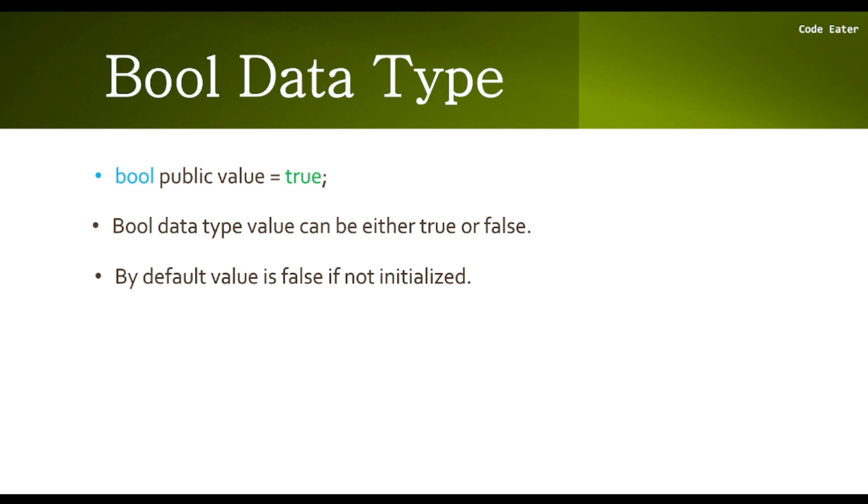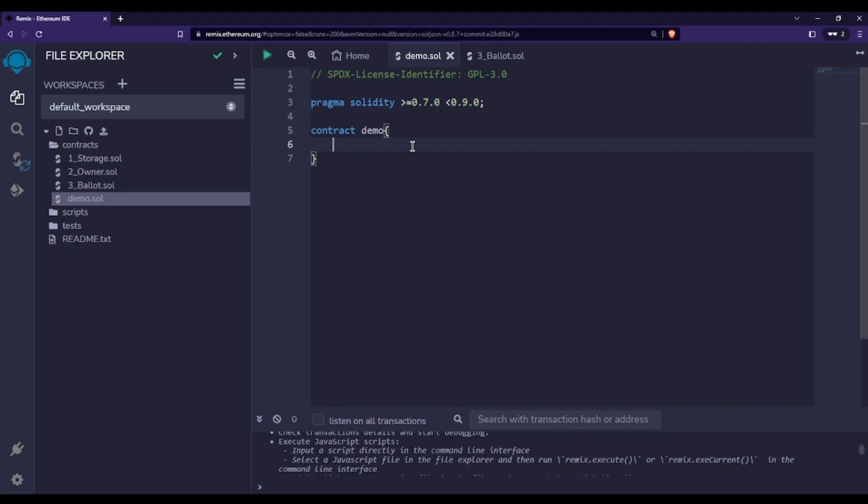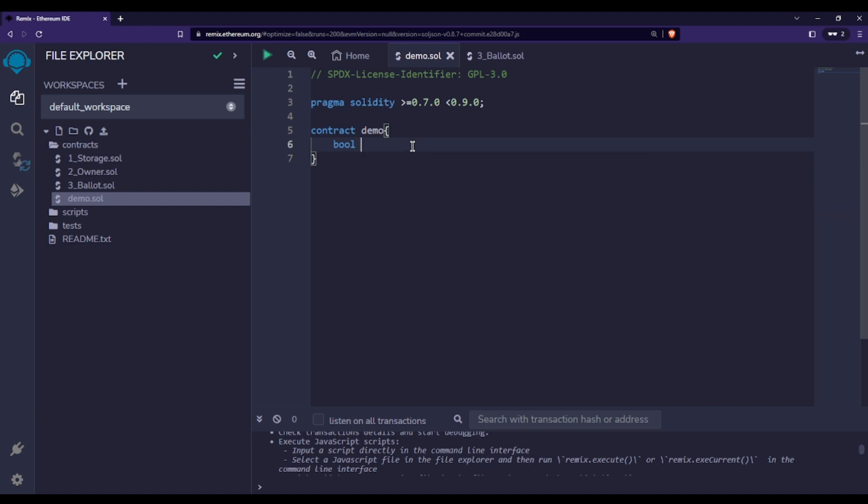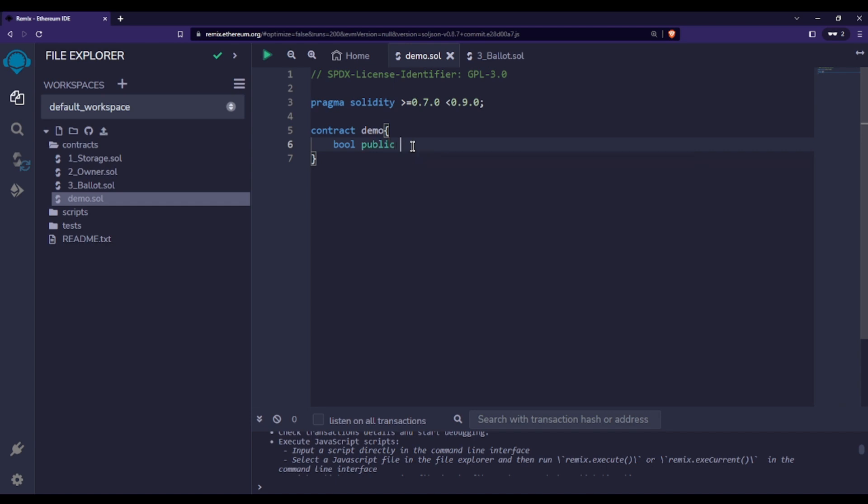Let's declare a bool data type variable in Solidity. First, we write the 'bool' keyword for the data type, then 'public' to make this variable public in nature, then the variable name - let's say 'value'. We'll assign some value to it, which can be either true or false.